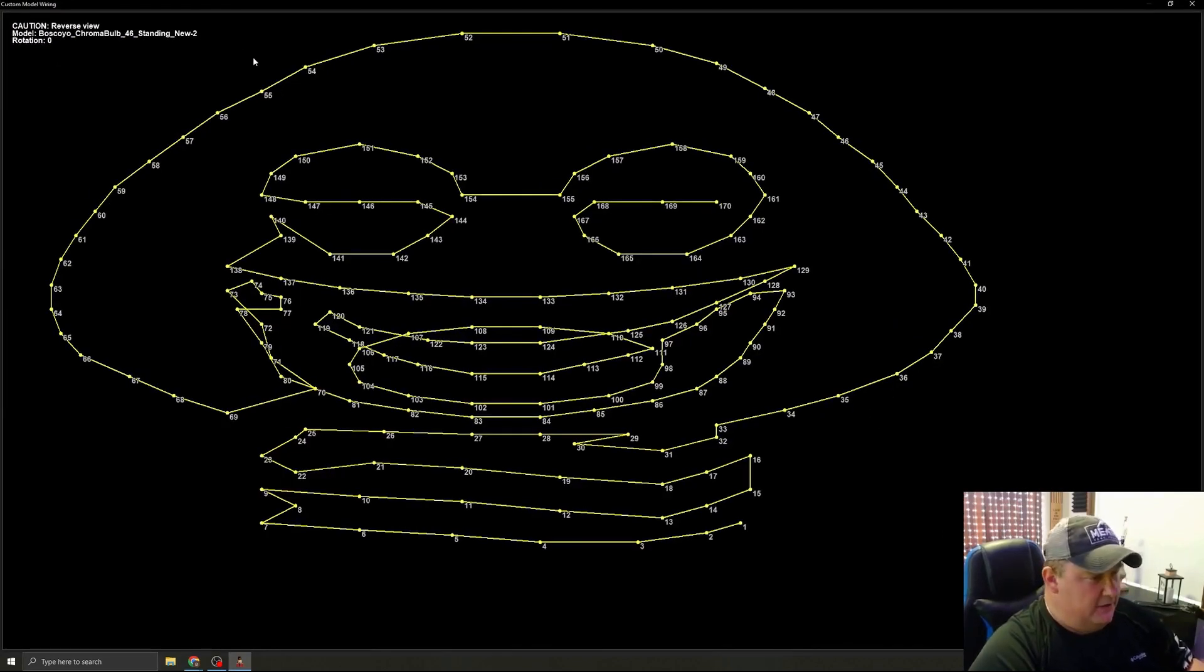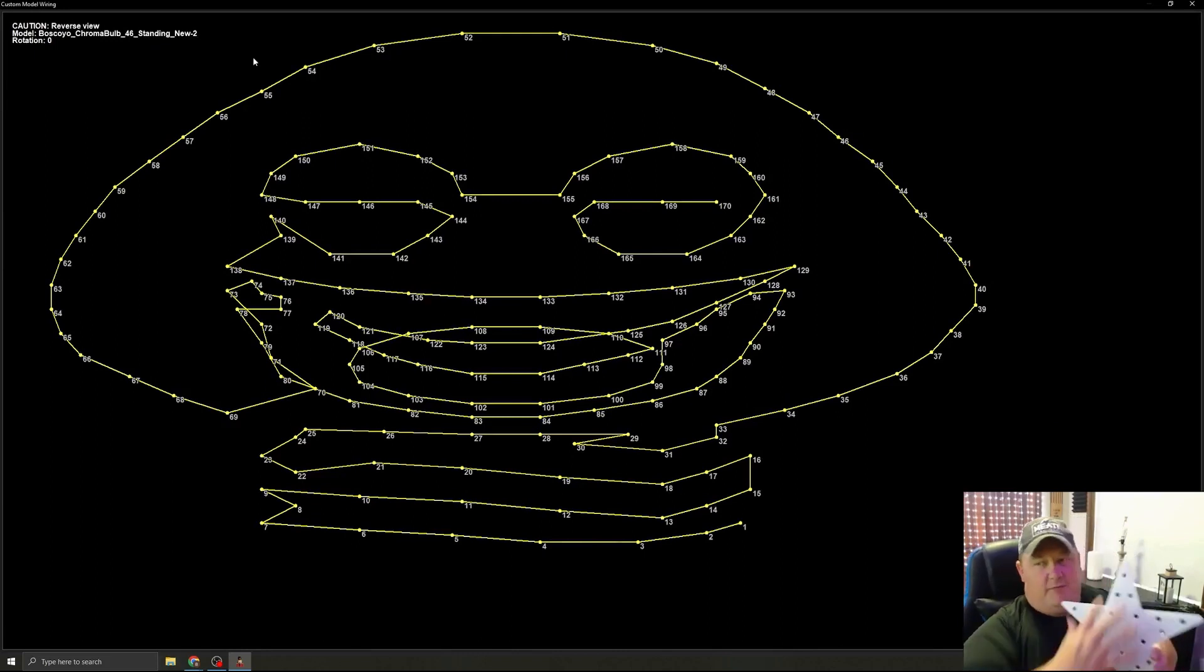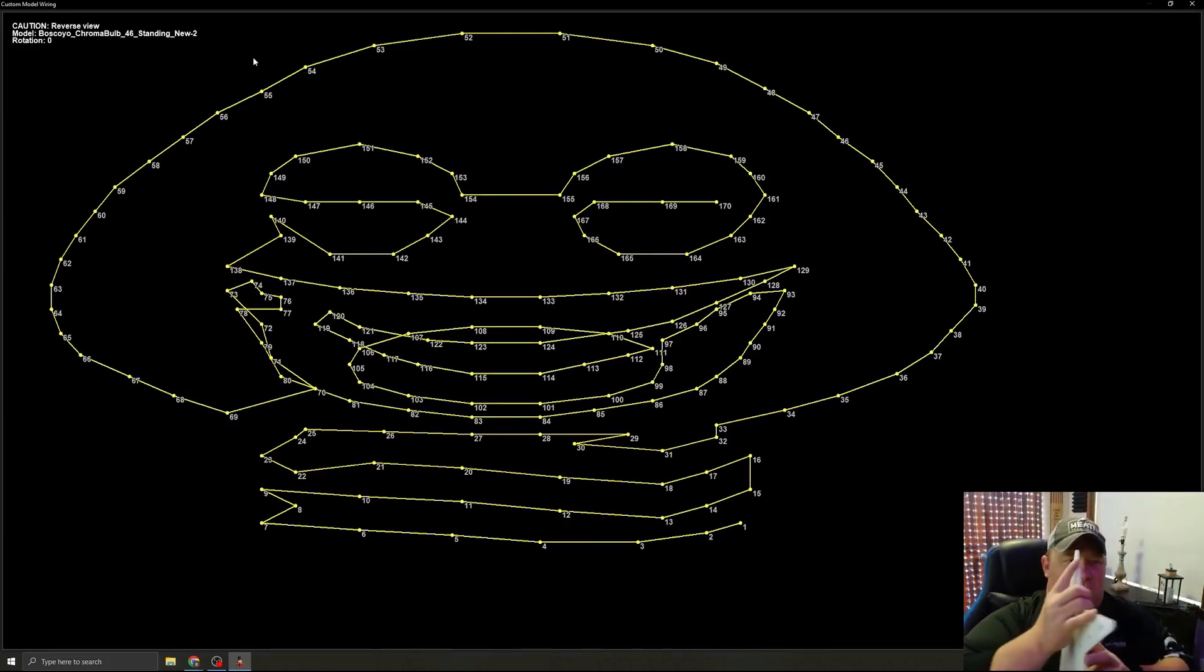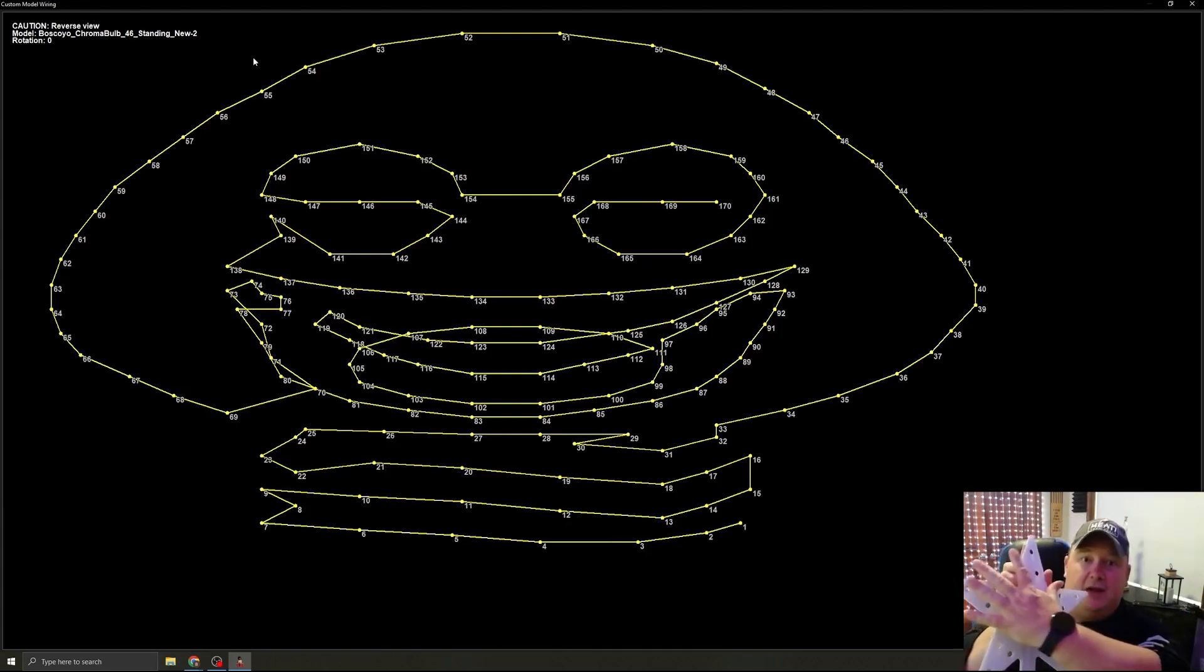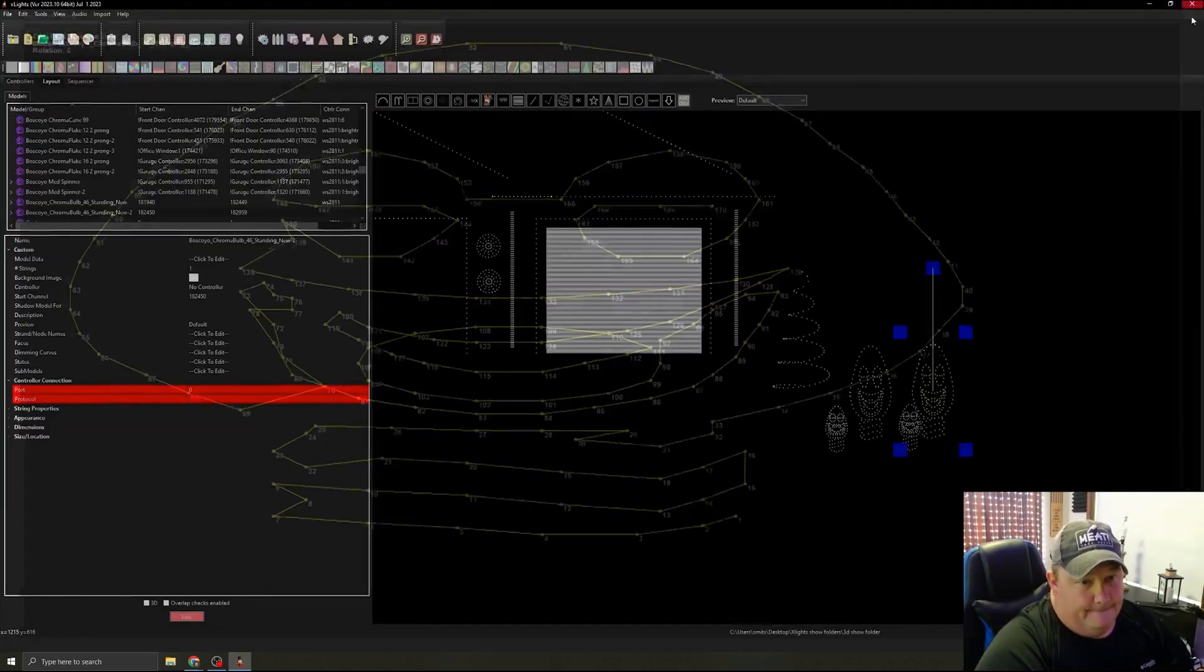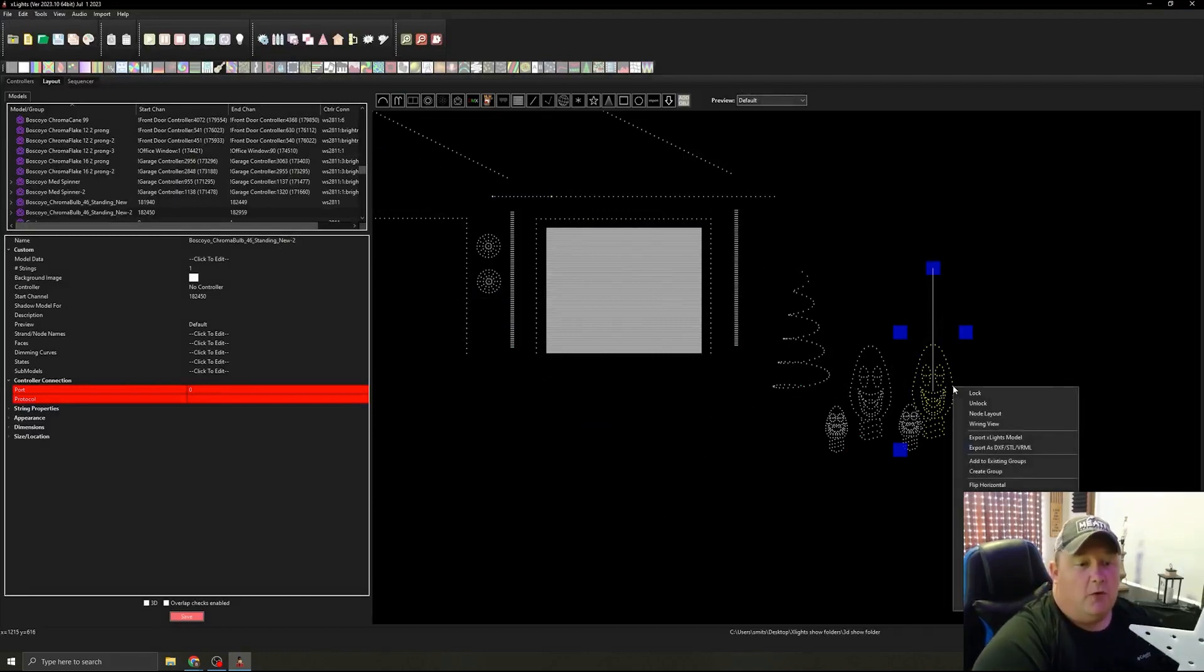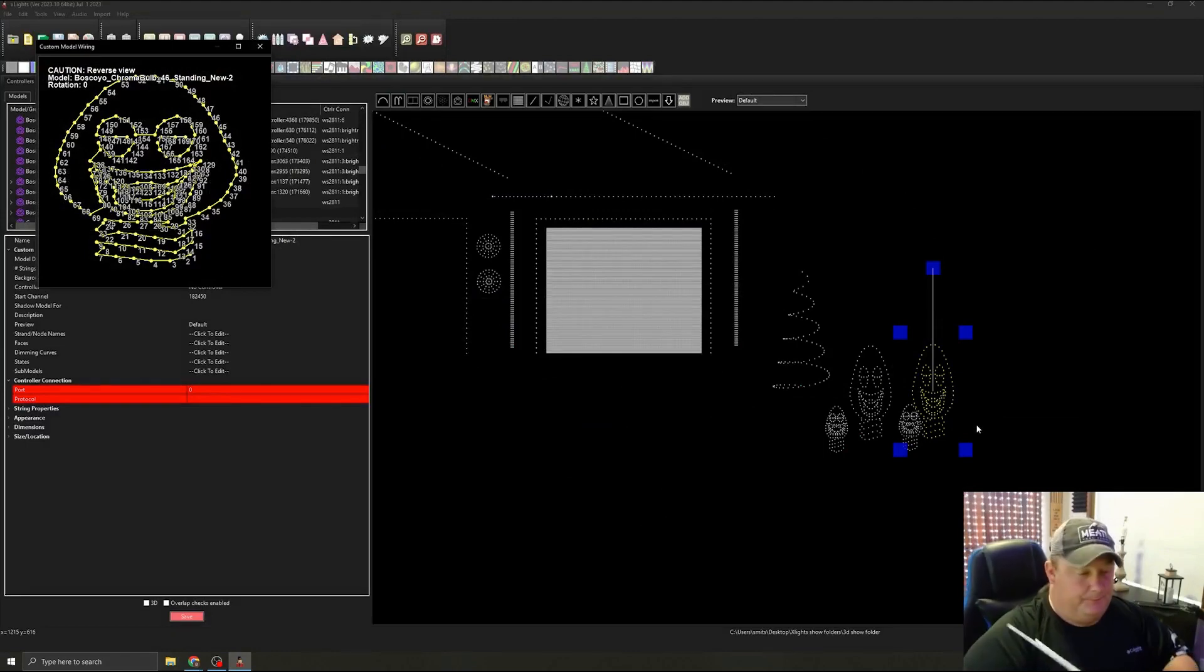Now, what to keep in mind with the wiring view is you are looking at the back of the prop. So if I have my pixels and I can see my lights here, pixels are pointing out this way. What we're seeing on this view is the back side. So you're seeing the wires of the pixels. Just keep that in mind. This view here, you are seeing the front. You are actually seeing the pixels. When we go into the wiring view, we are seeing the wires or the back side.